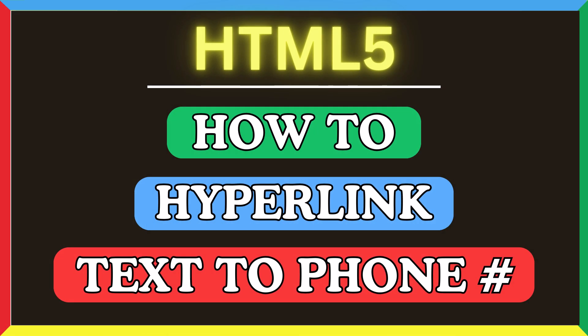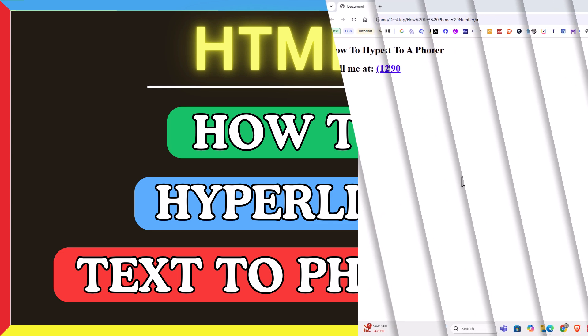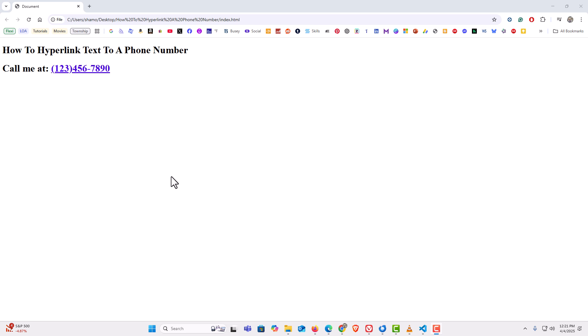This is going to be a video tutorial on how to hyperlink text to a phone number in HTML. I have my browser open and I have a very basic HTML web page here that says 'How to hyperlink text to a phone number — call me at' followed by a phone number hyperlinked.